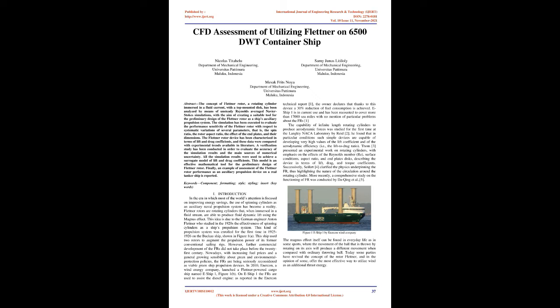This kind of propulsion system was enrolled for the first time in 1925-1926 on the Buckau ship, shown in Figure 1A. This ship used two rotors to augment the propulsion power of its former conventional sailing rigs.